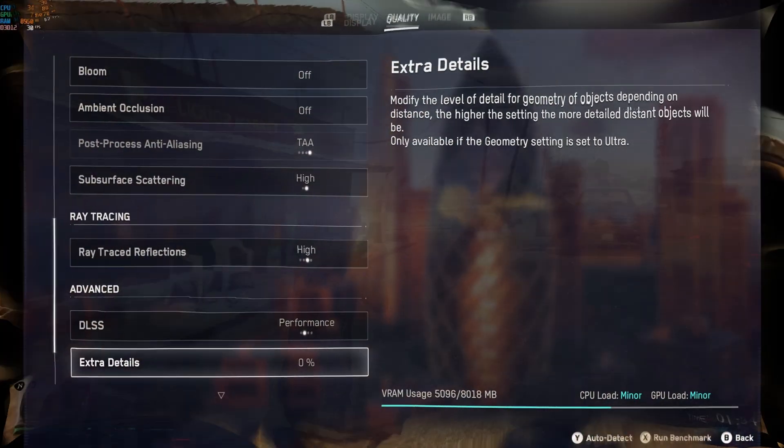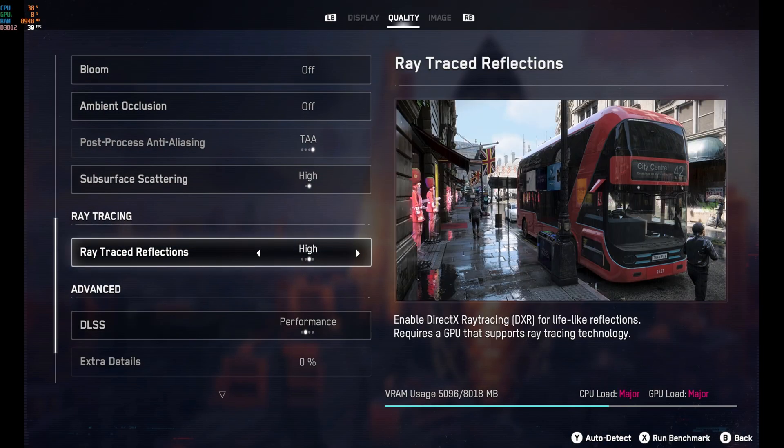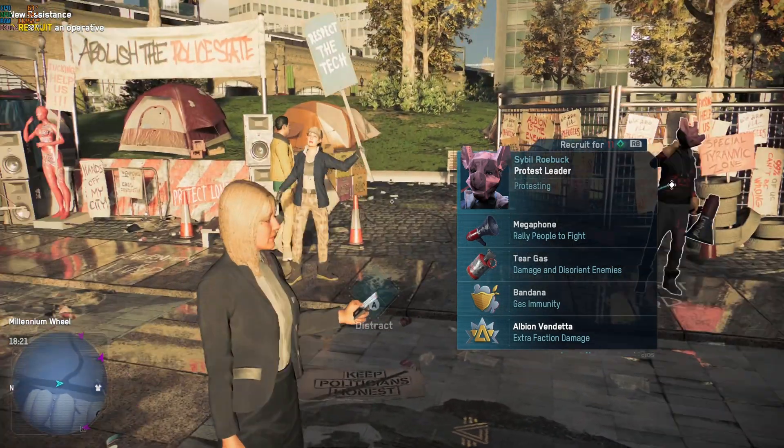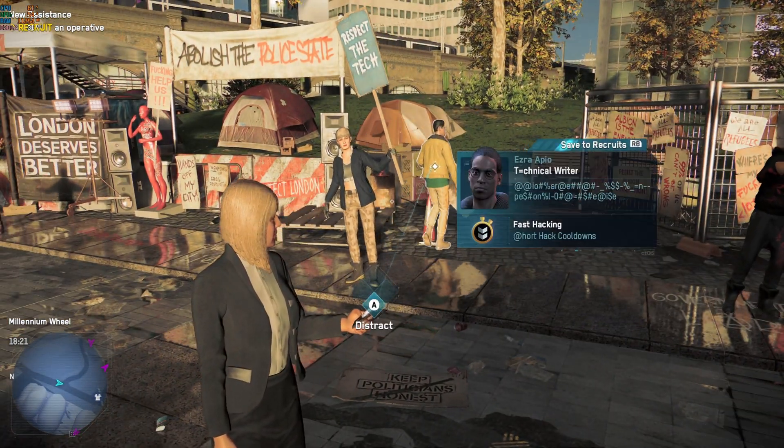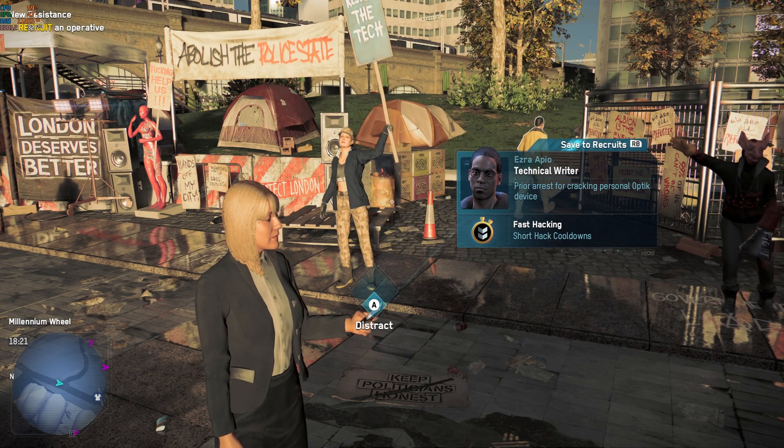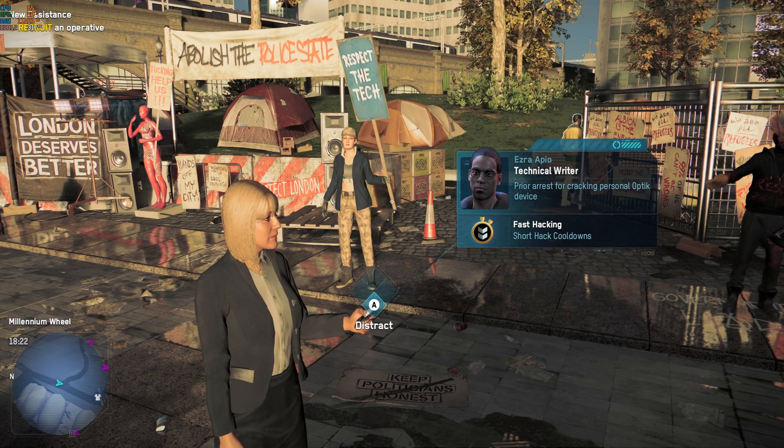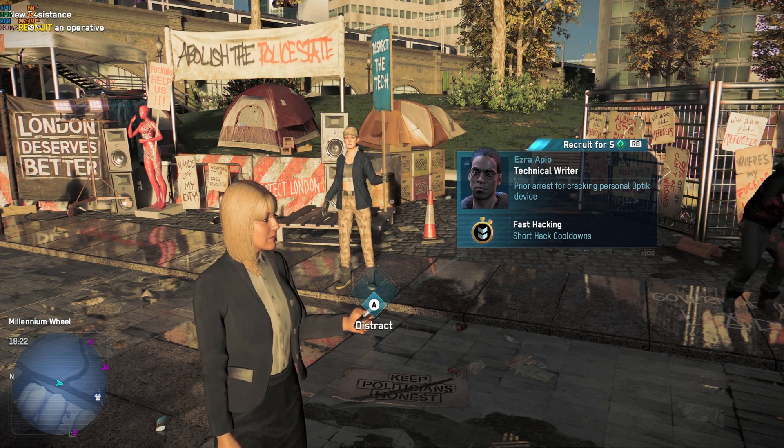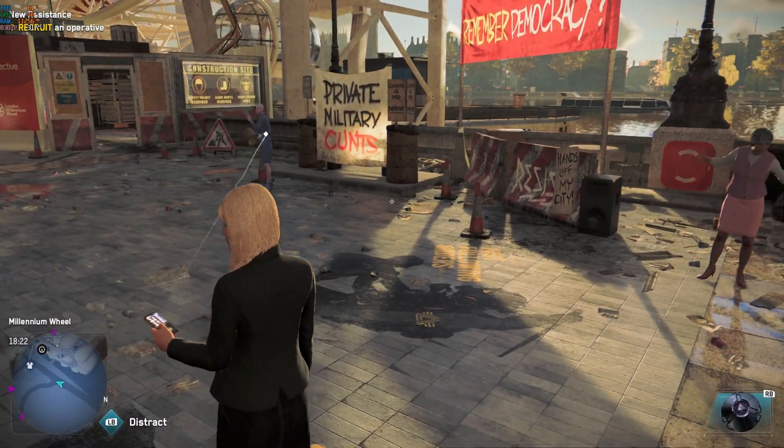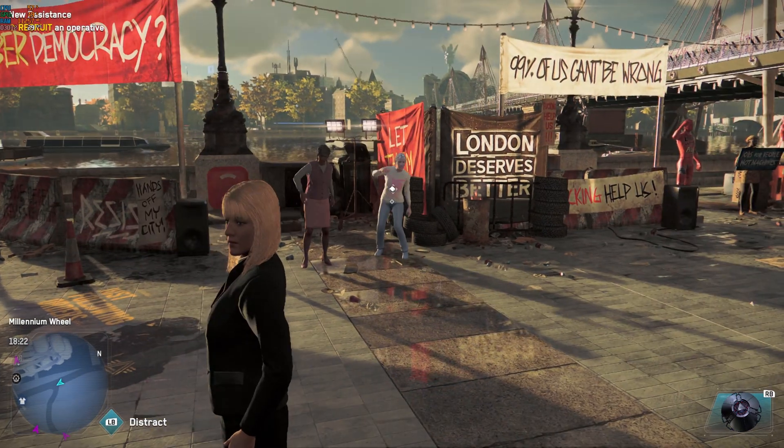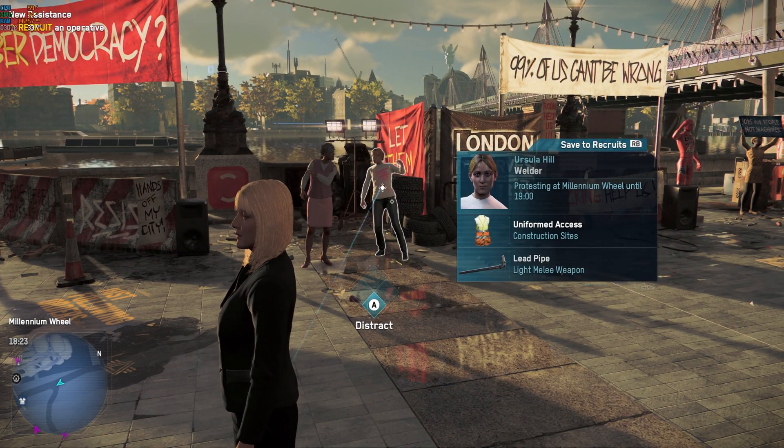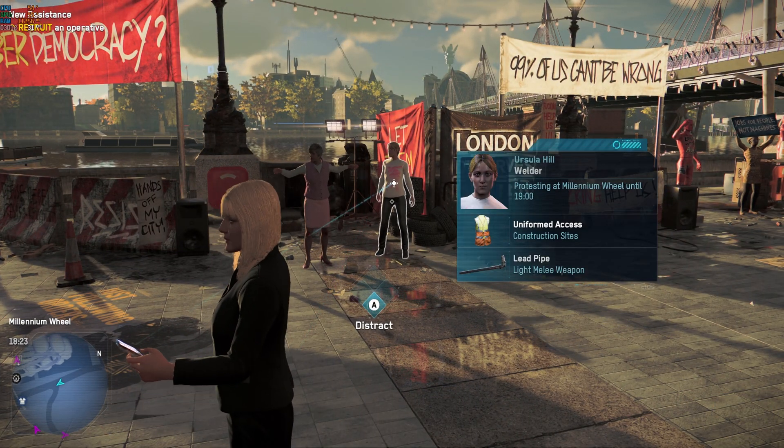Final game that we're going to look at is Watch Dogs Legion. This has just got the online update, so one, I wanted to test out the online gameplay, and two, I wanted to see with full ray tracing just how well this game ran. So excuse the language, I'll try and reduce it as much as possible here.